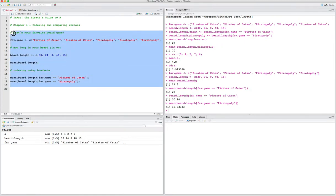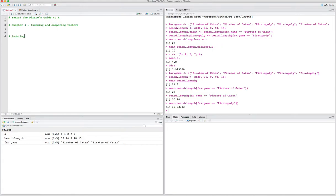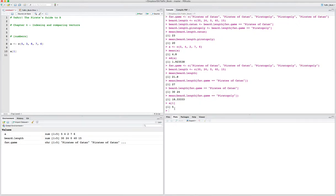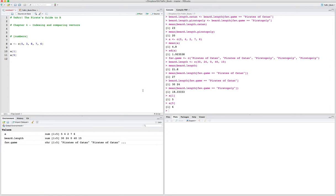Now let's go into more detail. Indexing with vectors can be done in a few ways — one is with numerical indices. Let's say we have a vector a which is 5, 3, 8, 7, 6 — five elements. One way is to say we want the first value of a: we put a bracket then say 1, and you can see the result is 5. We can say give me the fifth value, and that should be 6, the last element. So you can put individual scalars in the brackets to index a vector.